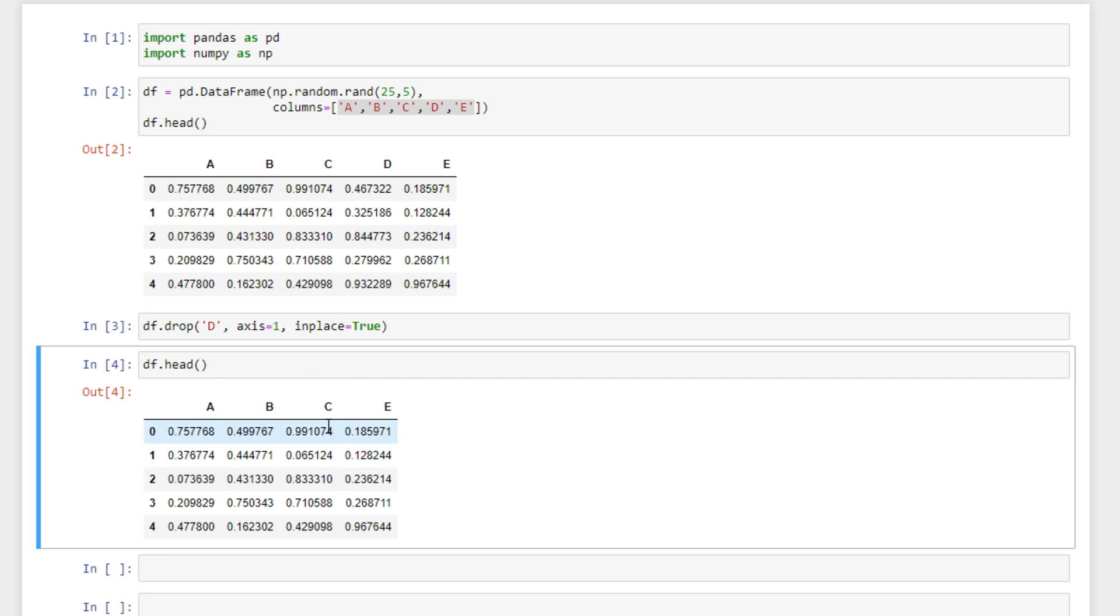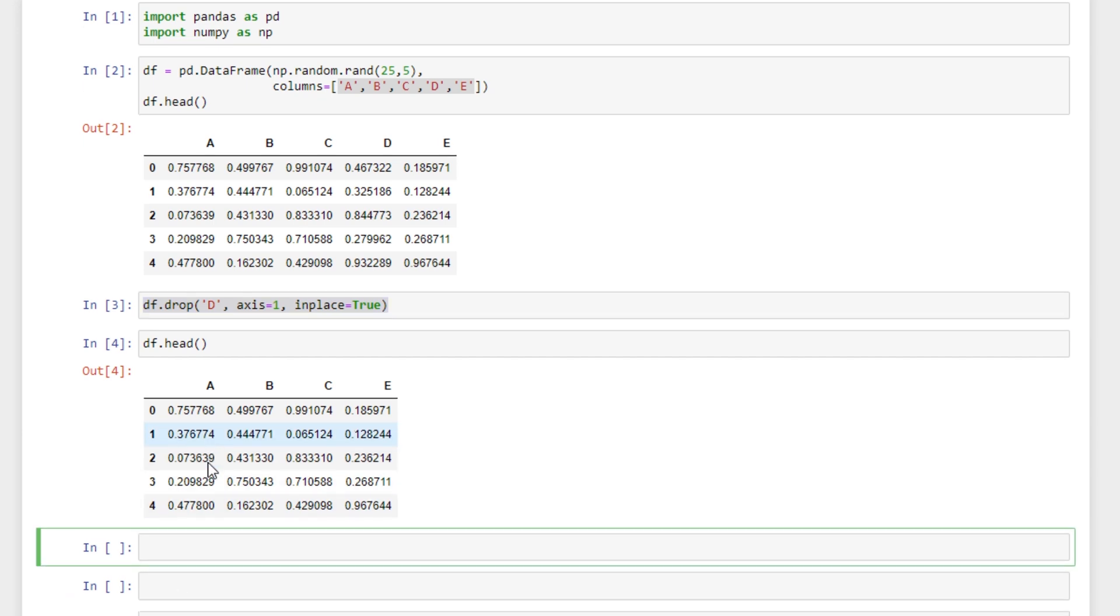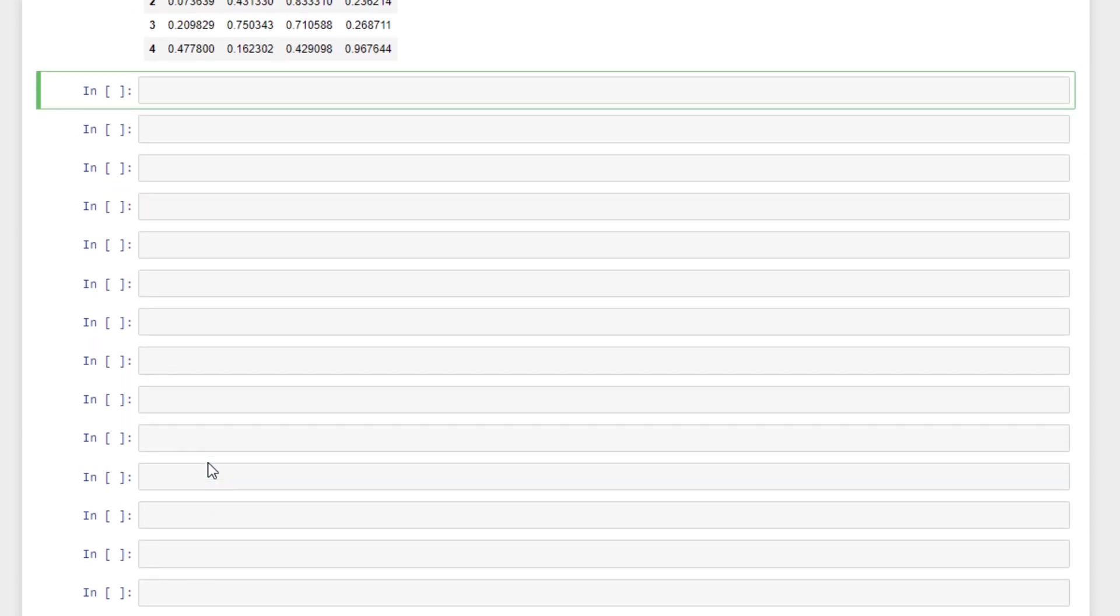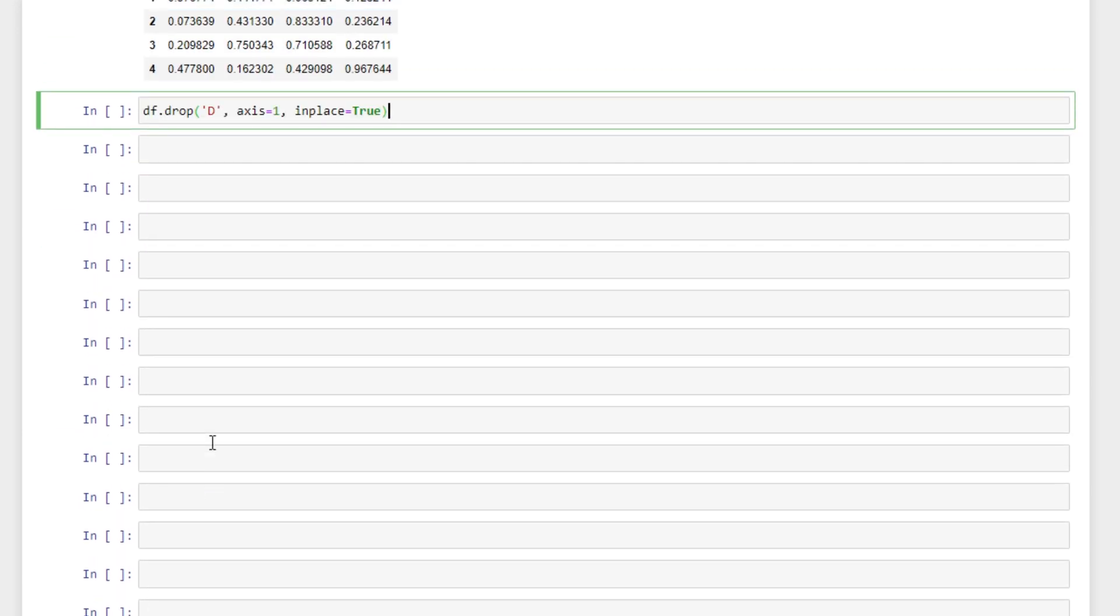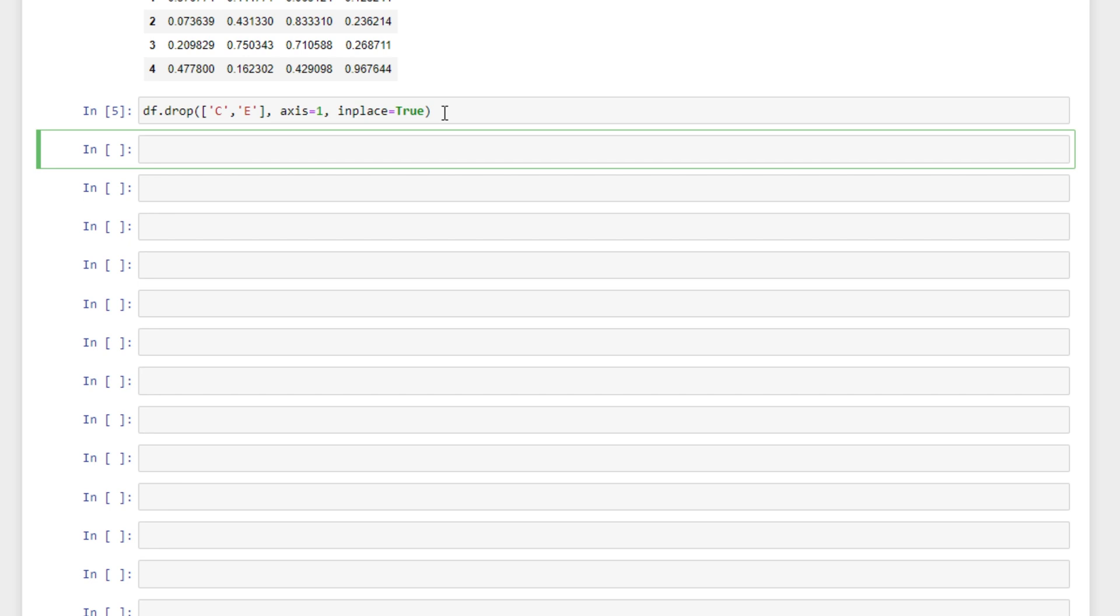Let's say we have multiple columns to drop at a time though. We can also do that quite easily. So we'll just copy this code from above and paste it in below. This time what we can do is in square brackets specify which columns we want to be dropped. So we'll say column C and column E and everything else is the same otherwise. I'll run that.